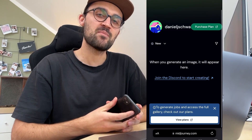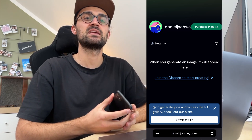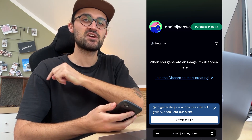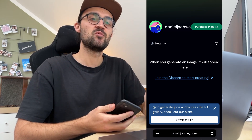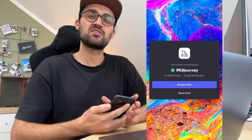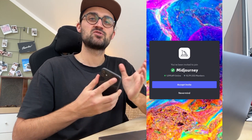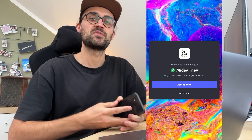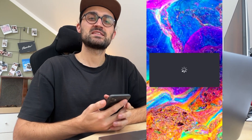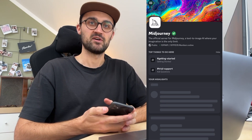Then you will end up on your Midjourney profile and there is a link which says join the Discord to start creating. Just click on it and you will get to your Discord app. Once your Discord app is open you will get an invite to join the Midjourney server. Just click on accept invite. When you have accepted the invitation you will end up on the Midjourney server.